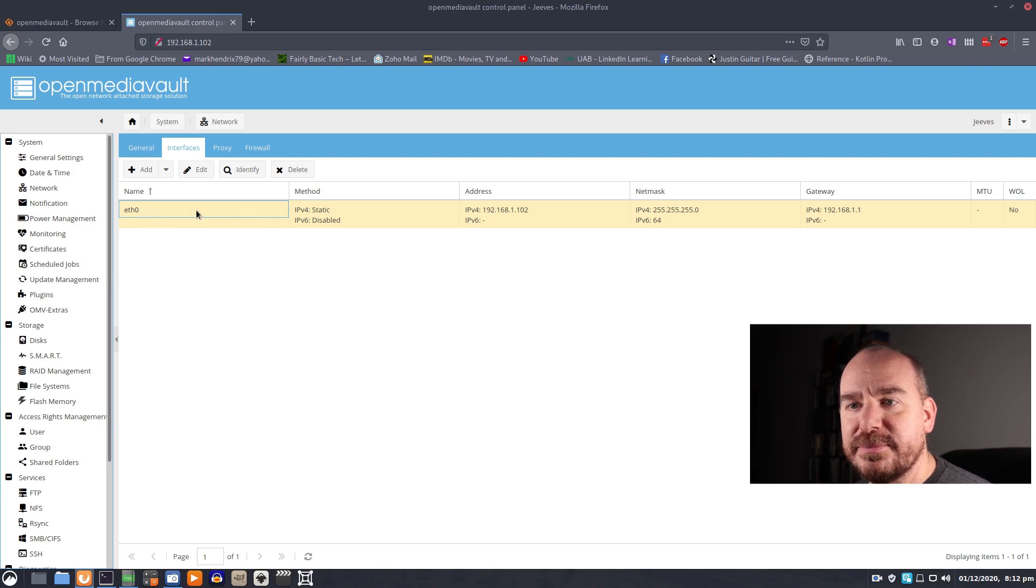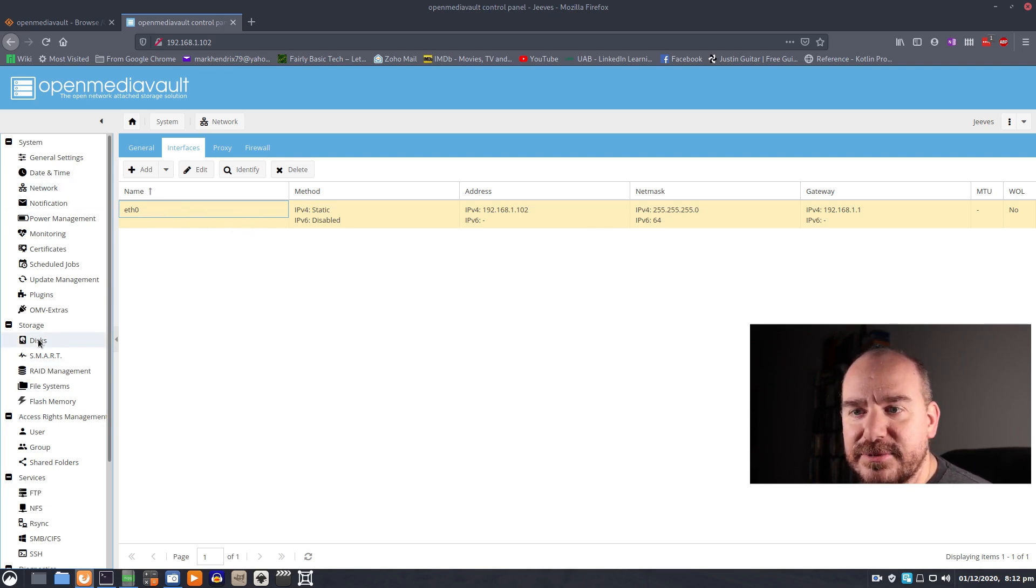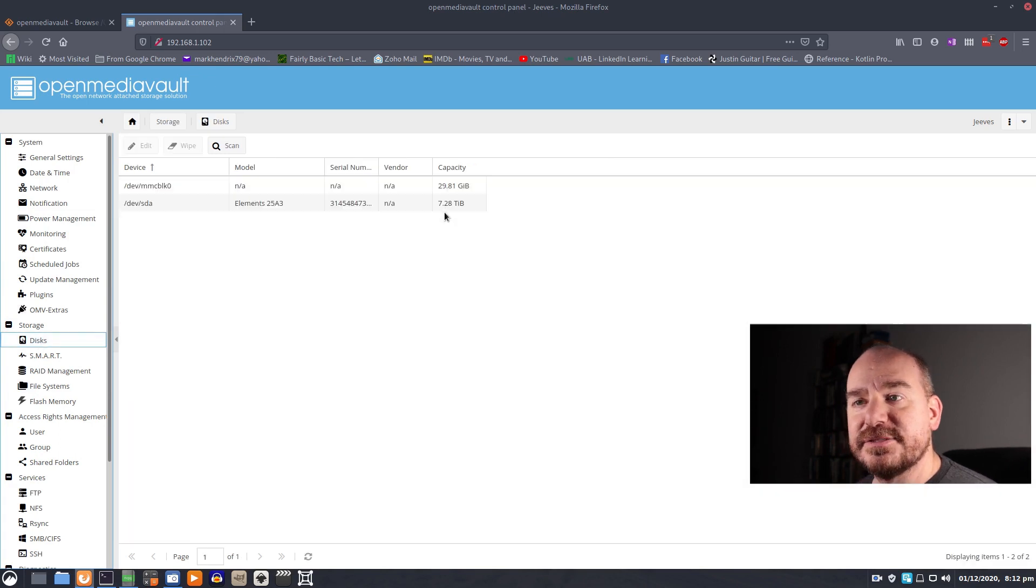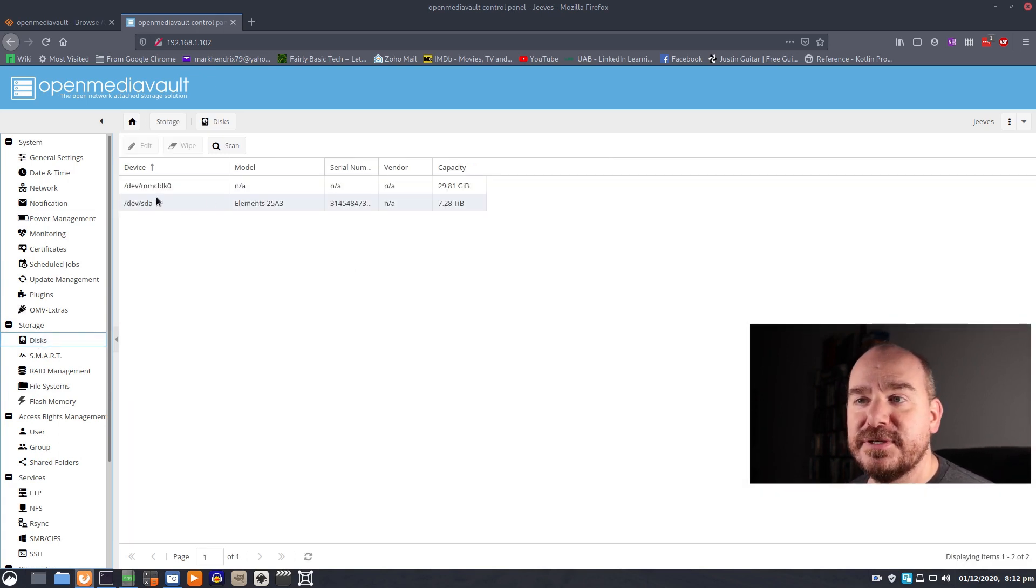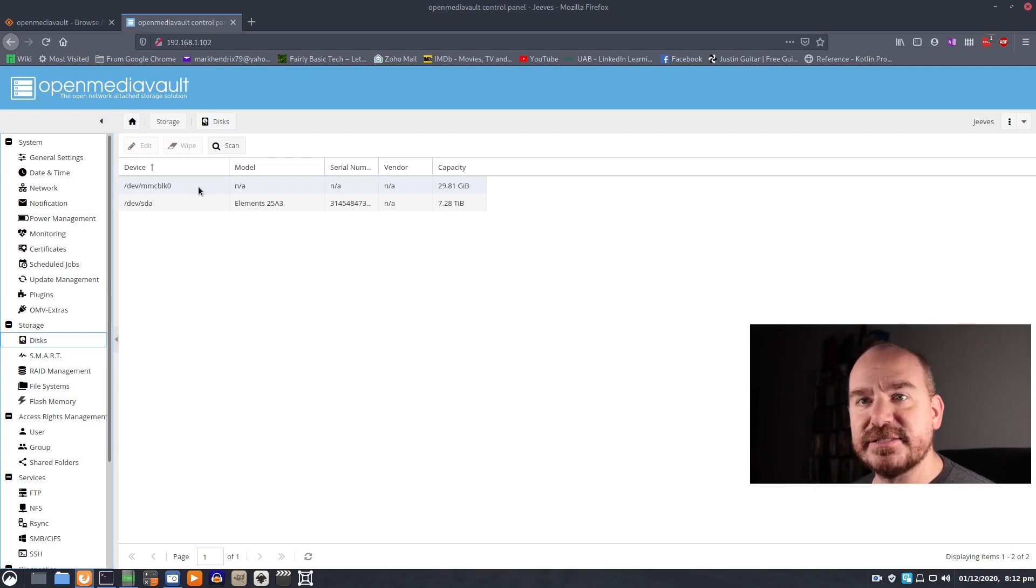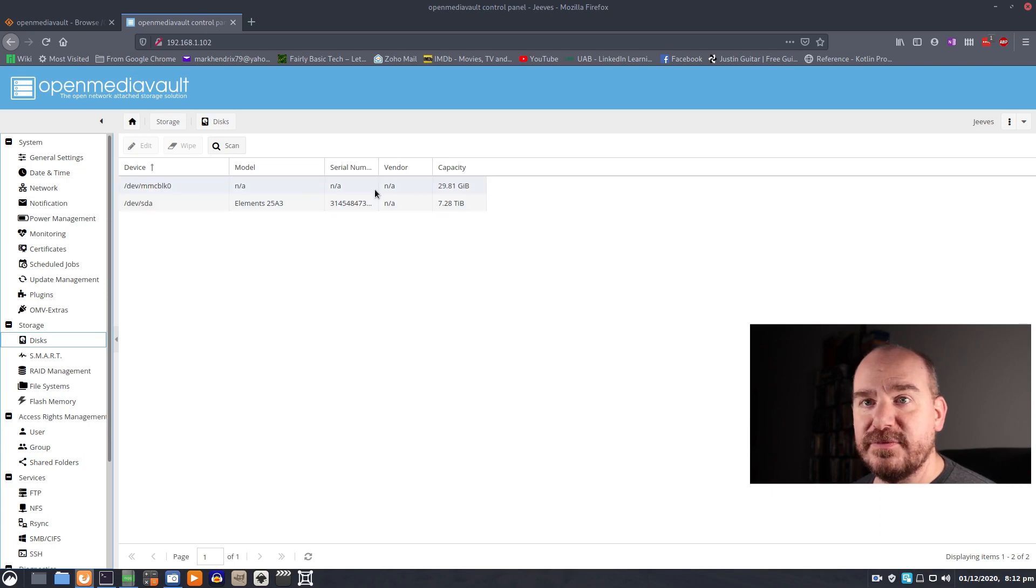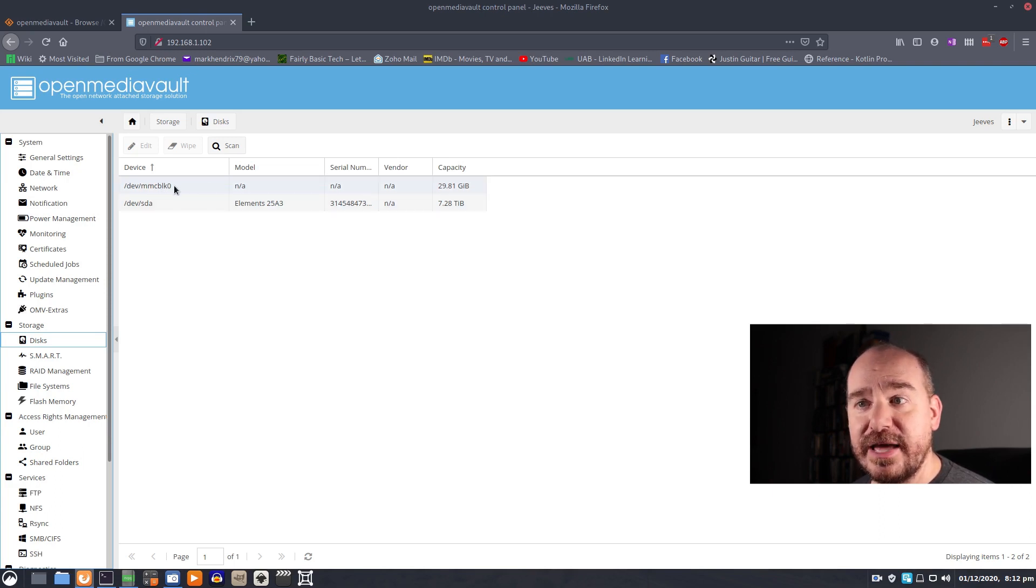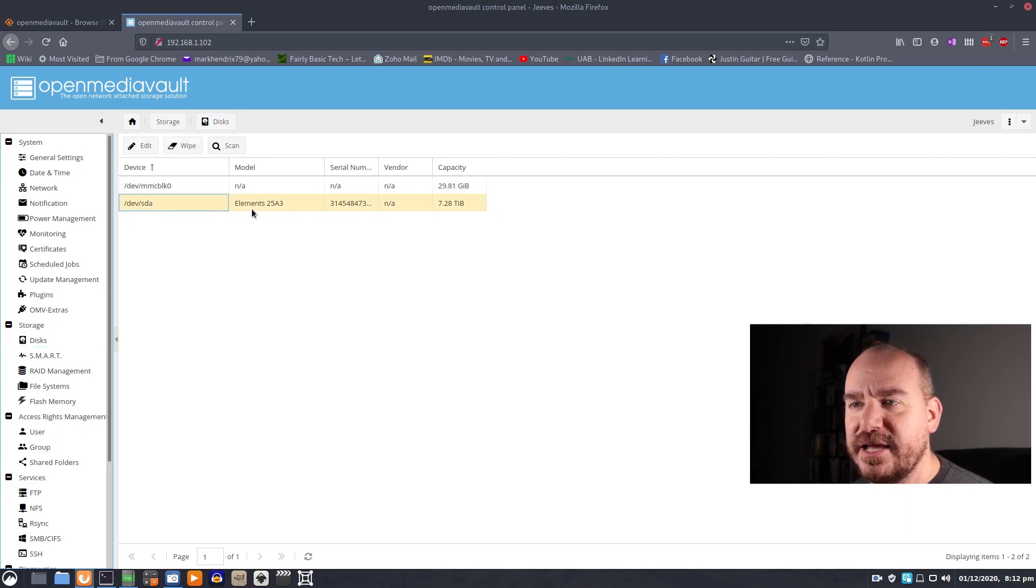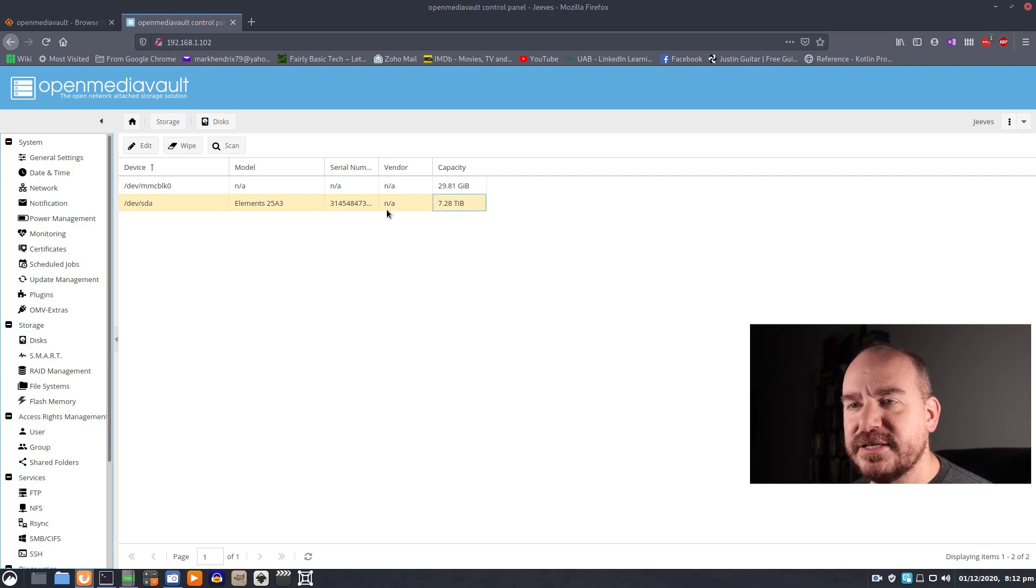Now what you can do is come on down to Discs and this will show what's attached. This MMC is the SD card that's in the Raspberry Pi. That is running OpenMediaVault but we don't want to use that as external storage. So we leave that well enough alone. This other guy, DevSDA is our Western Digital external drive. See it's 8 terabytes.